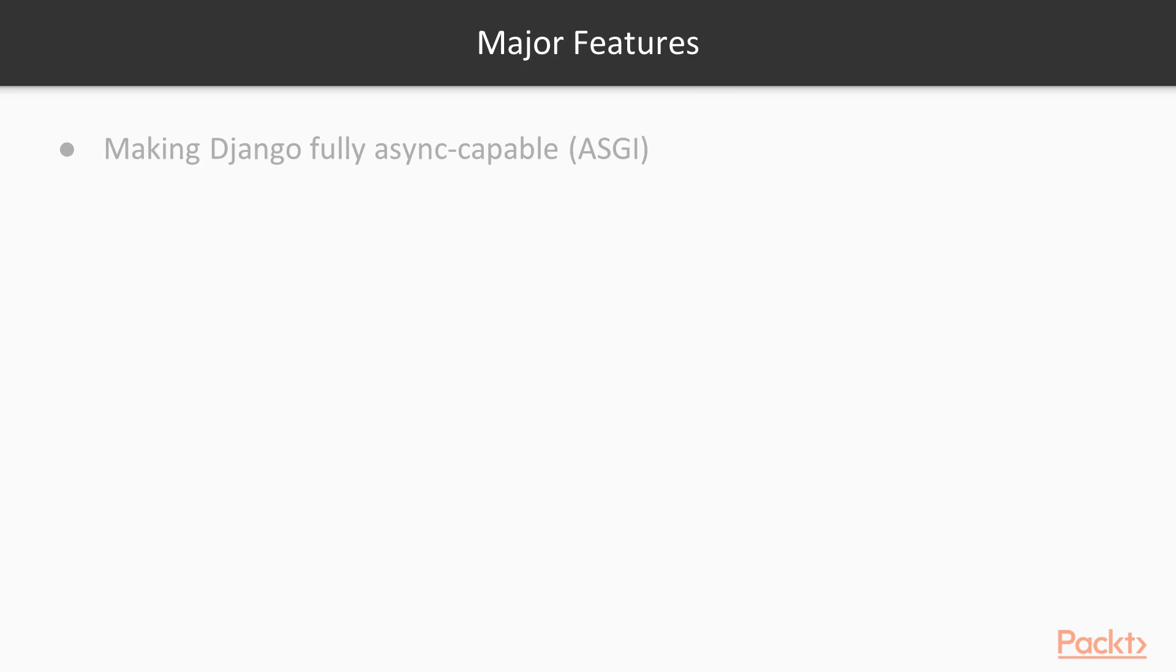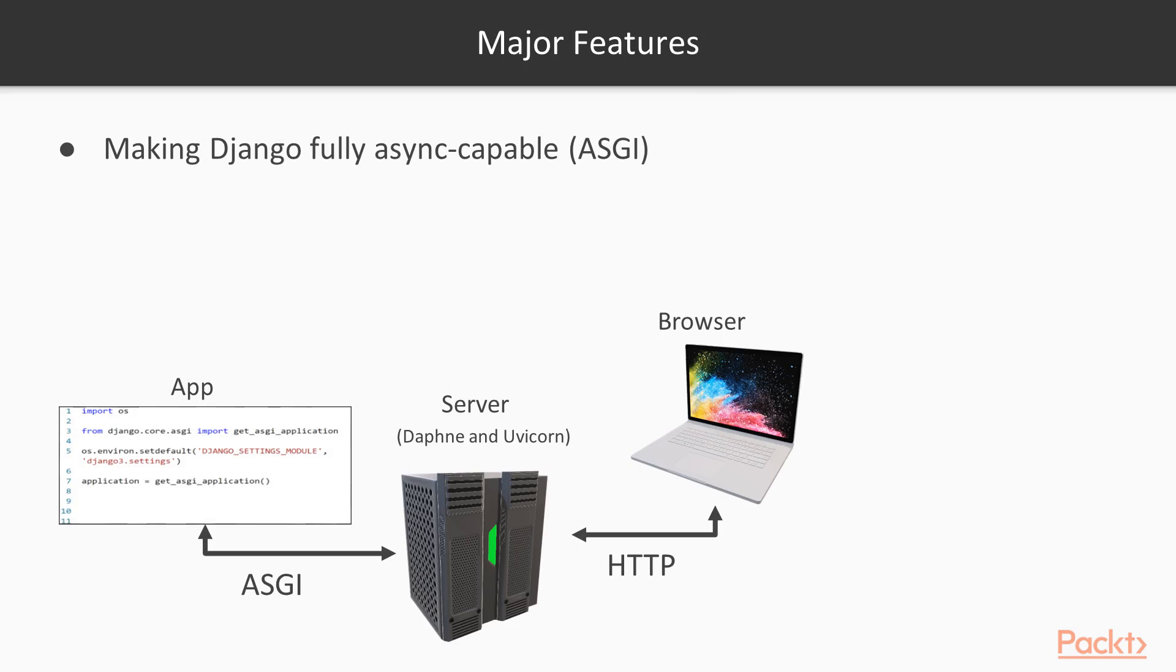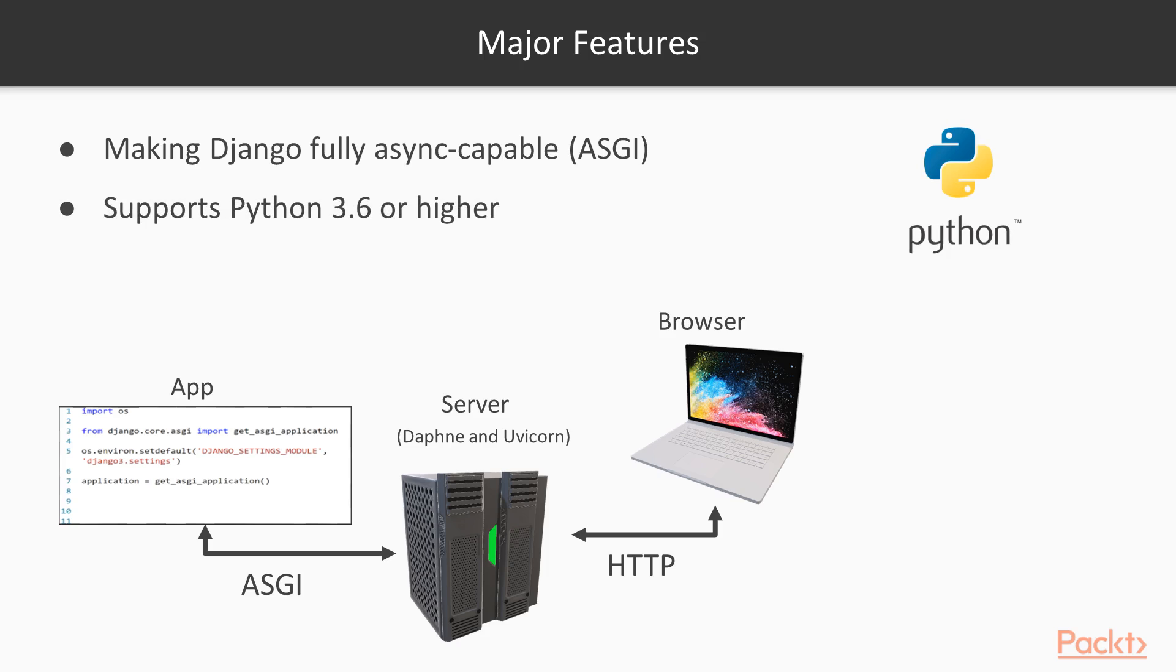So here are some of the major features in Django 3.0. Django 3 is planned to be fully async capable. If you want to run ASGI applications, this is perhaps the major reason why 3.0 is released and not a minor version like 2.3. If you're familiar with WSGI and ASGI applications, you know that going from WSGI to ASGI is quite significant. So way to go, Django.